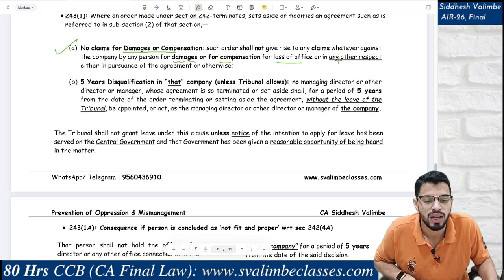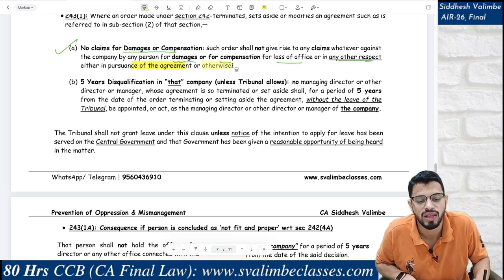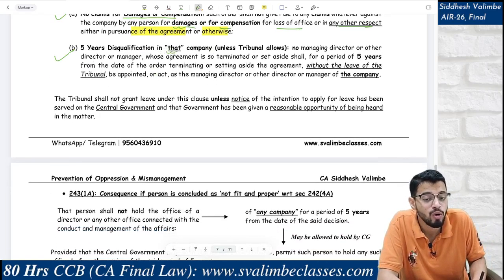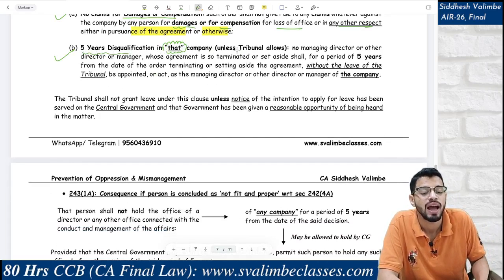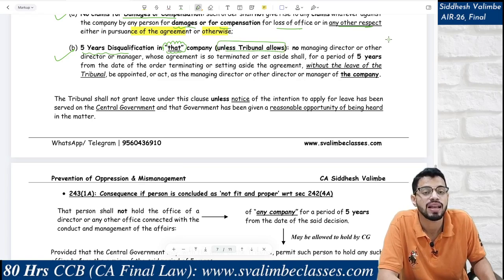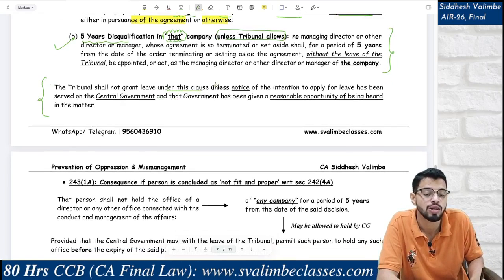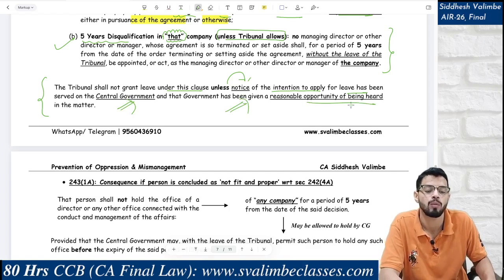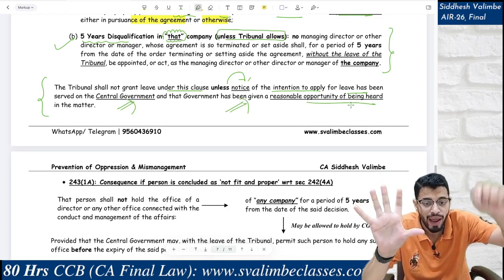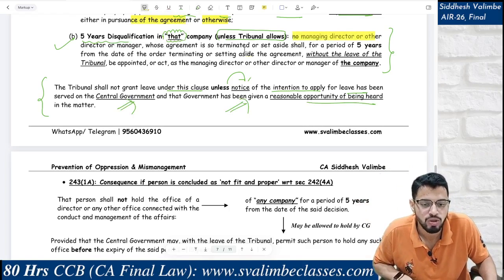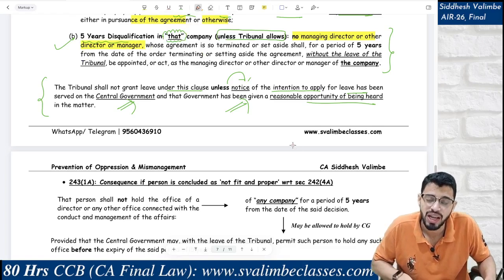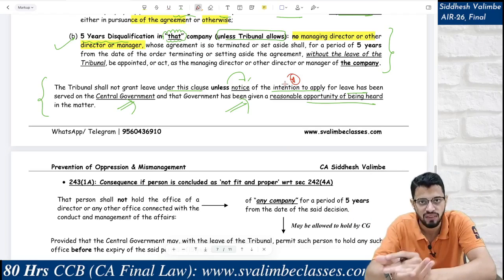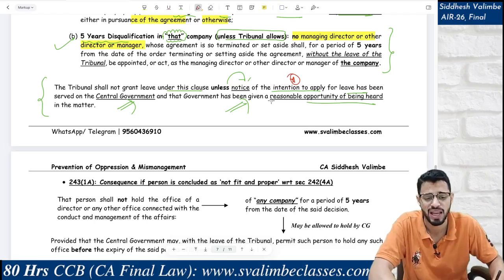No damages, no compensation for loss of office or in any other respect — whether in pursuance of an agreement or otherwise. And in that company — point to be noted: 'in that company' — that person shall be disqualified for a period of 5 years unless the tribunal allows otherwise. The tribunal shall not grant such leave unless notice of the intention to apply for leave has been served on the Central Government and the CG has been given a reasonable opportunity of being heard.